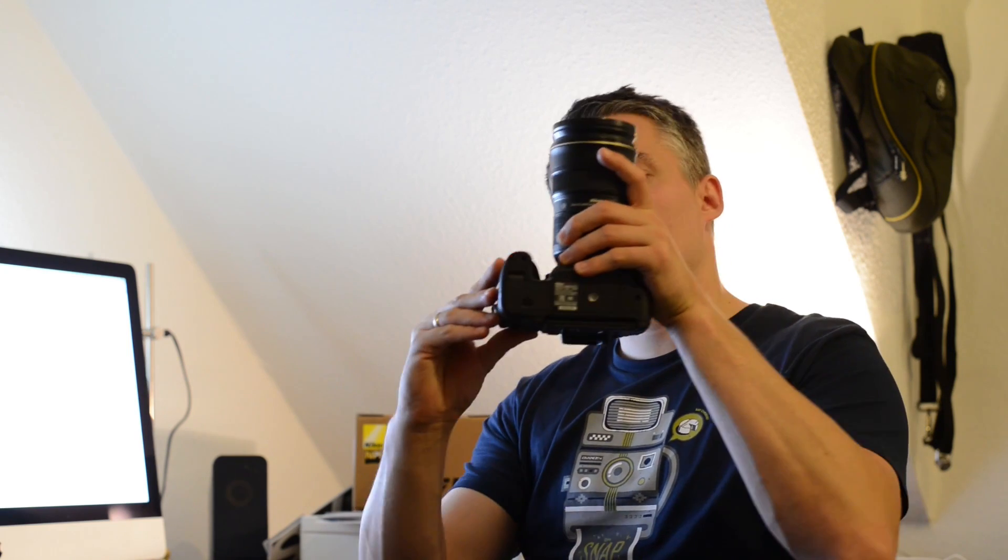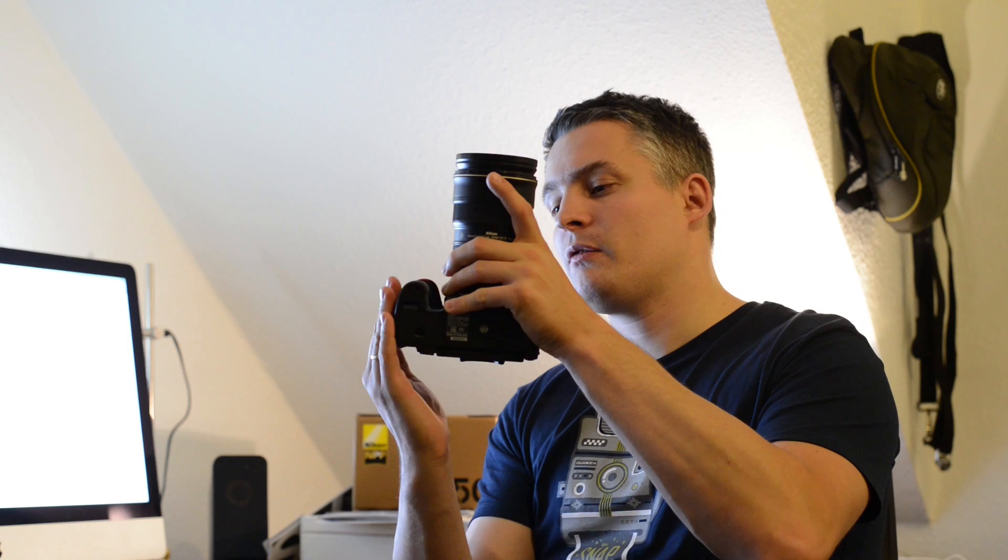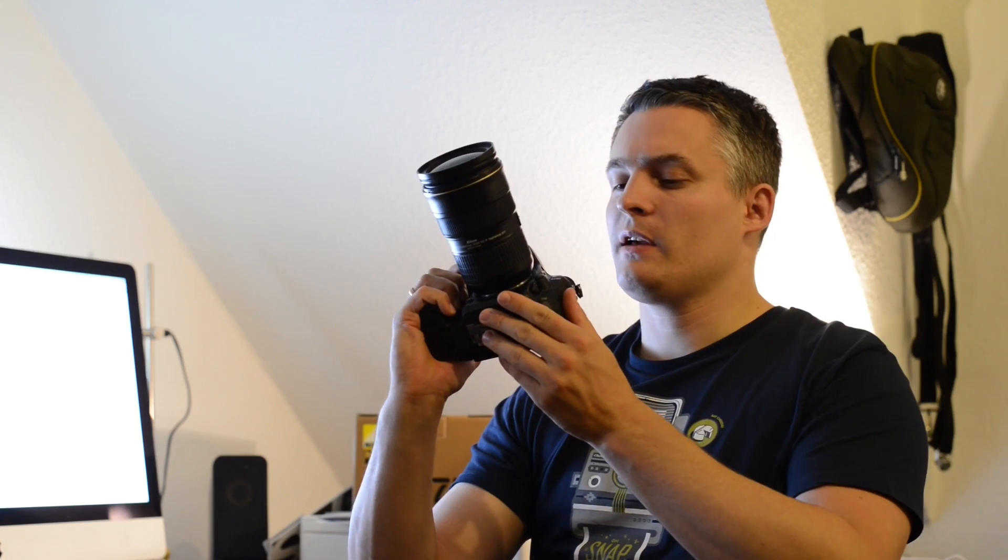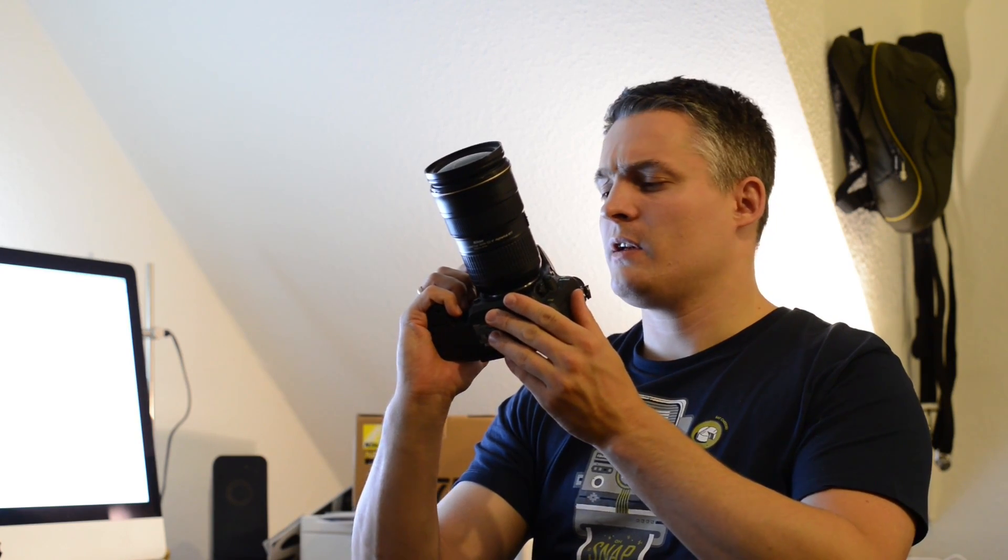This you will notice when you take it first time, and your fingers have quite a lot of area here to wrap around the grip, which gives a nice feeling to the camera.